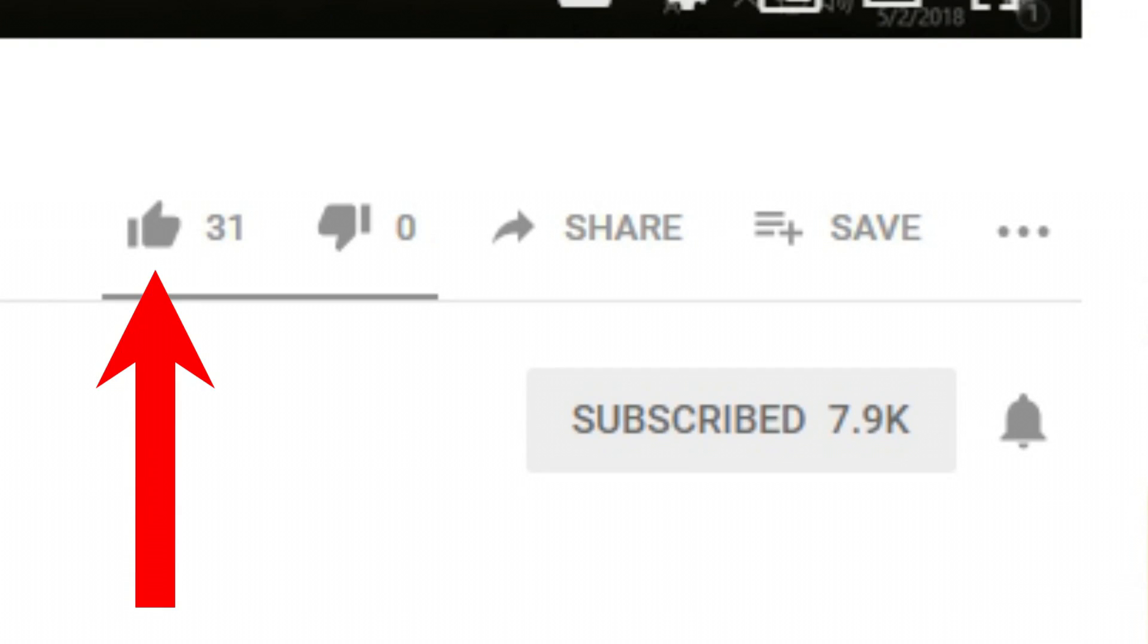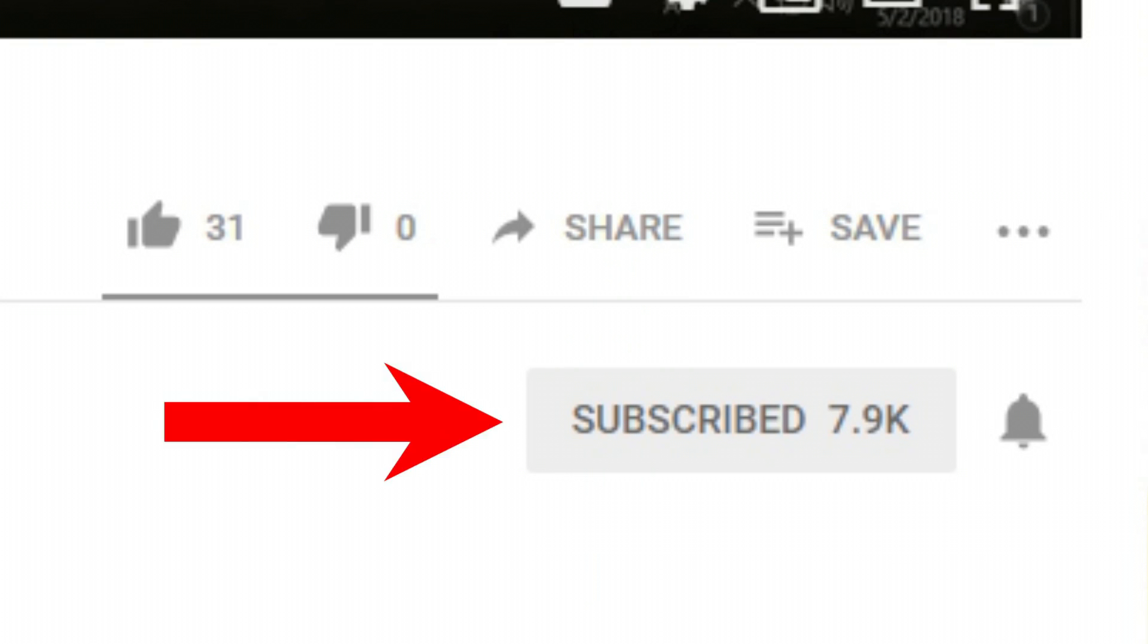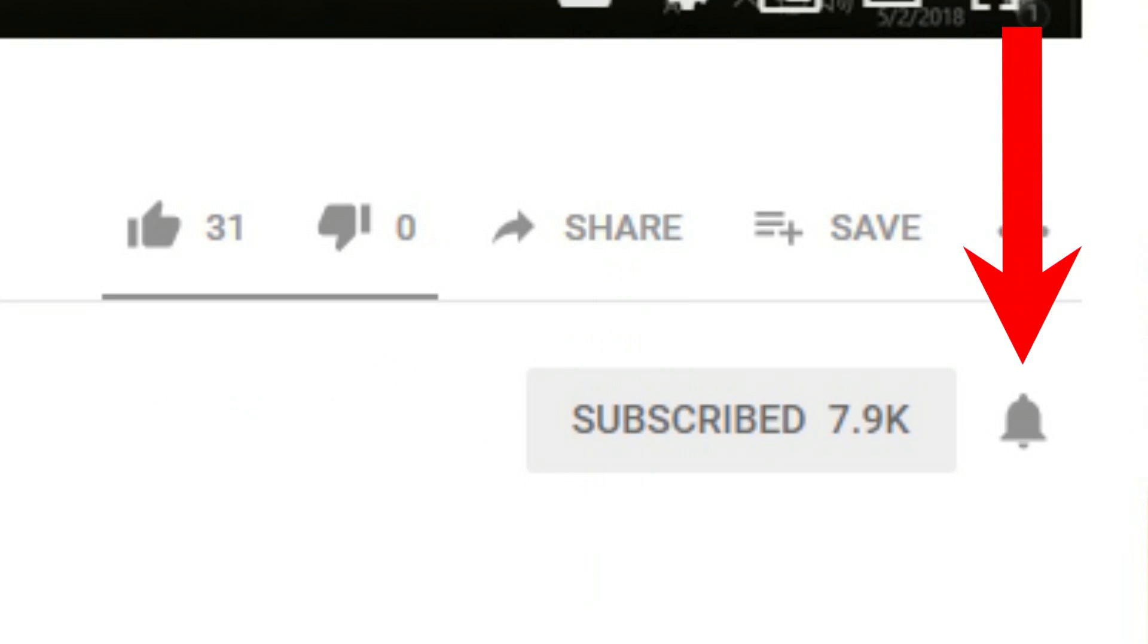If you like this video, please give it a thumbs up. If you found it helpful, please consider sharing it. Please also consider subscribing to my channel and don't forget to hit that bell icon to get notifications on future videos.